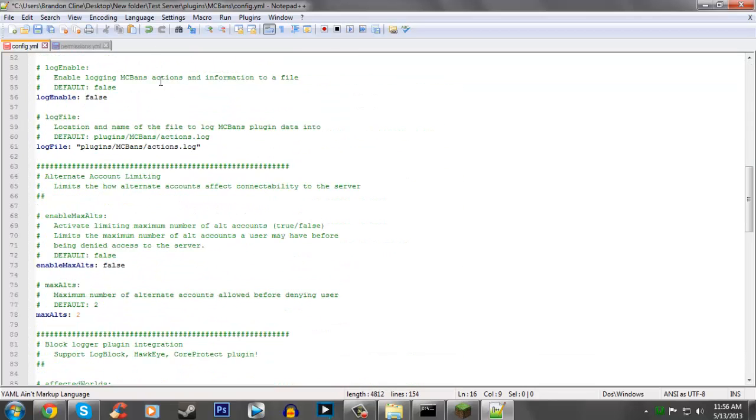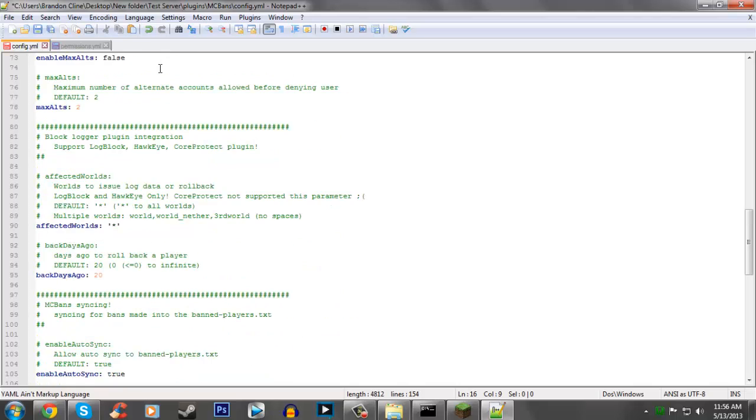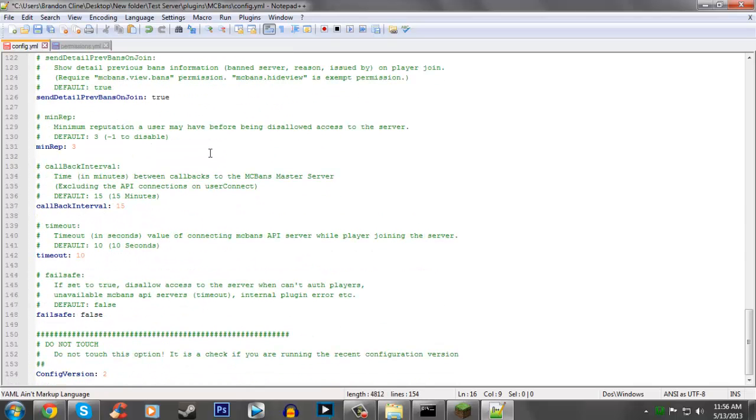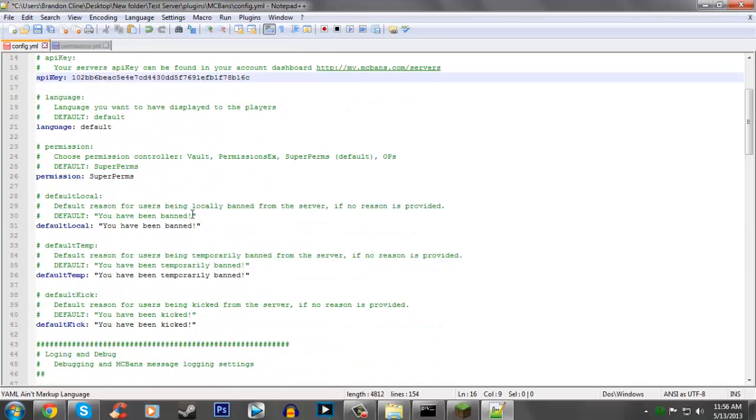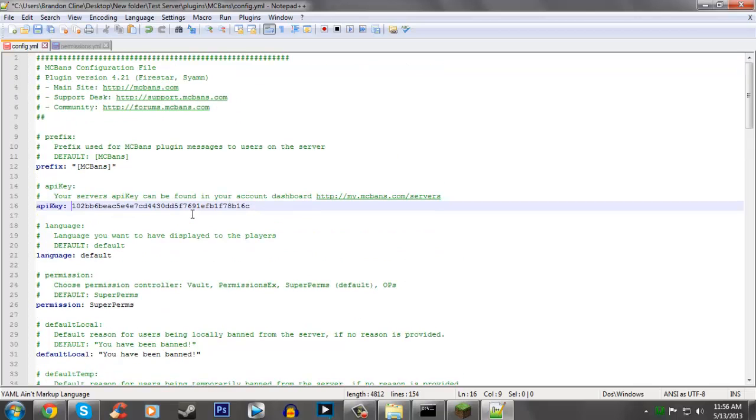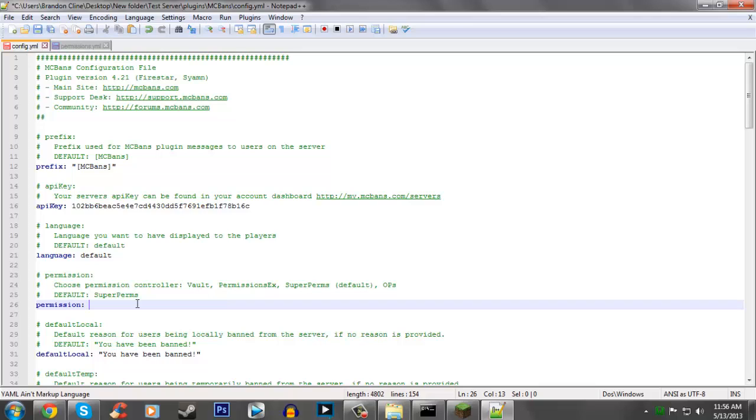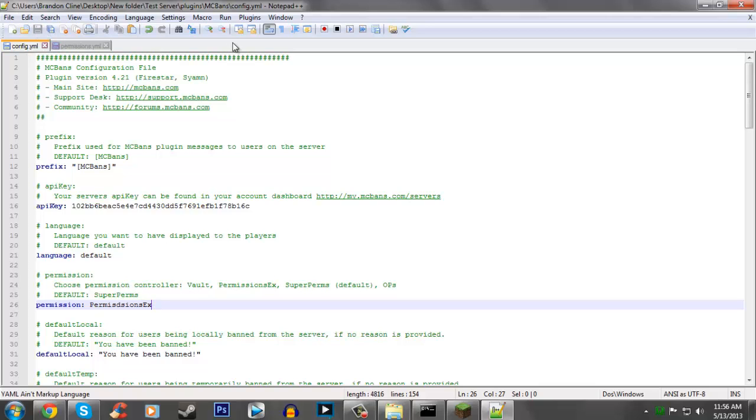That's relatively all you have to do for this. You can go in and change a couple little things, but you really don't have to. Personally, I just like to change this to PermissionsX because I use PermissionsX. So then you just save that and then close it out.